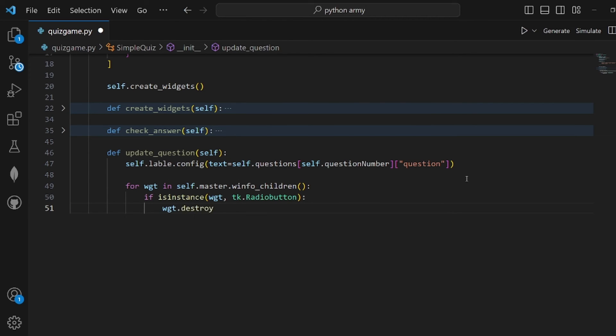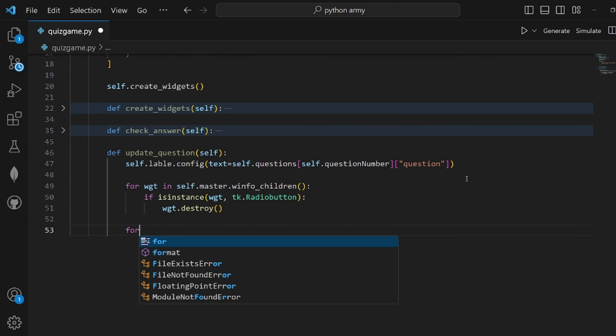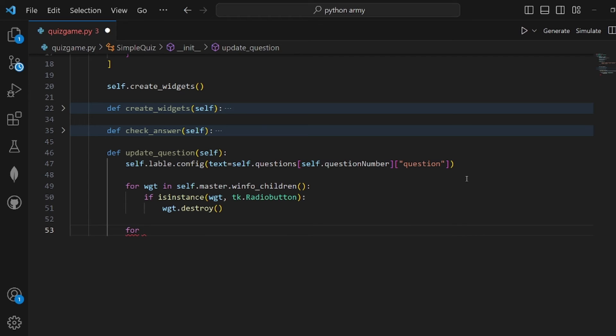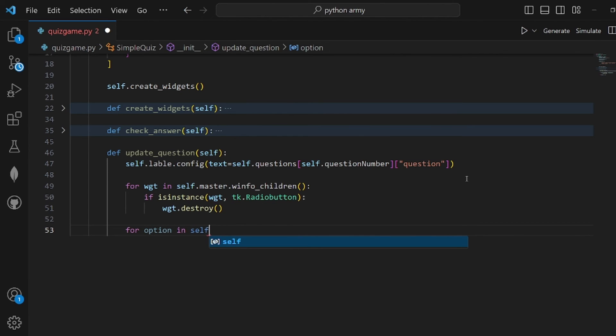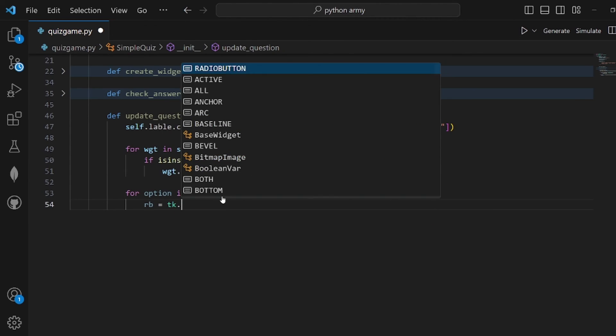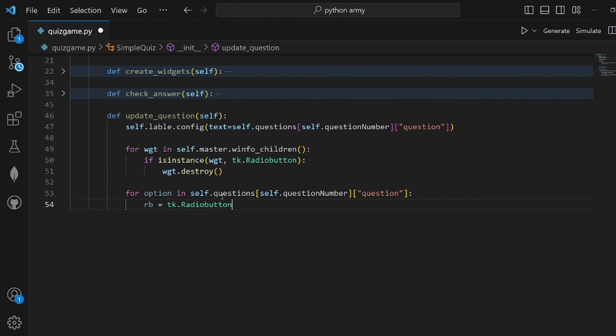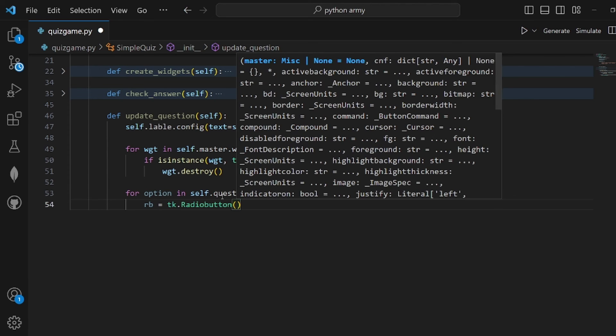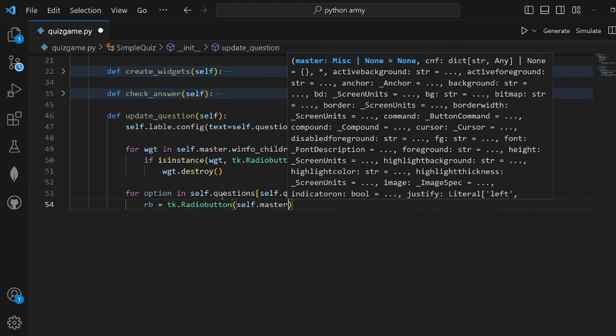After this for loop, we need another for loop for our options, self.questions at question number options. One more time, we're creating the radio buttons for the options.